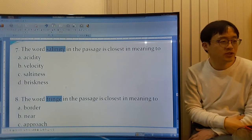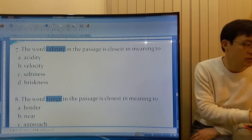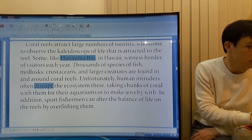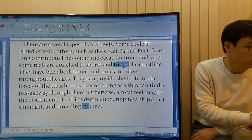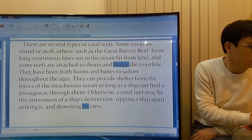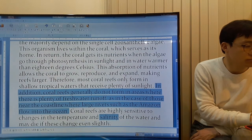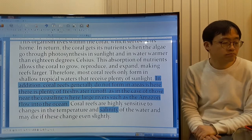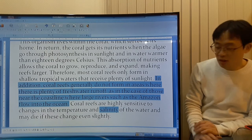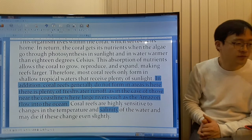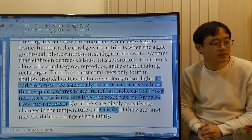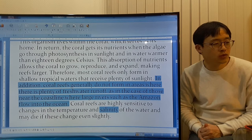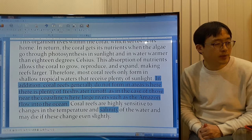The word 'salinity' in the passage is closest in meaning to... Coral reefs are highly sensitive to changes in the temperature and salinity of the water and may die if these change, even slightly.